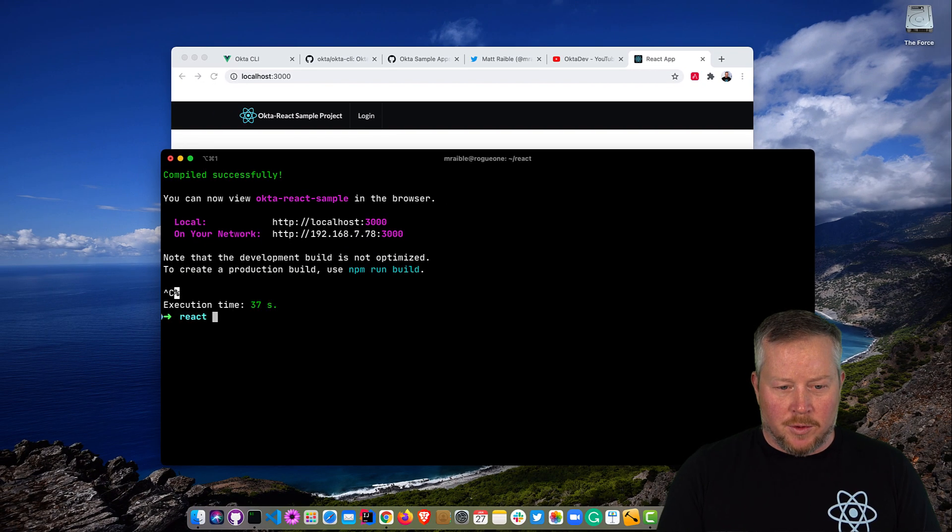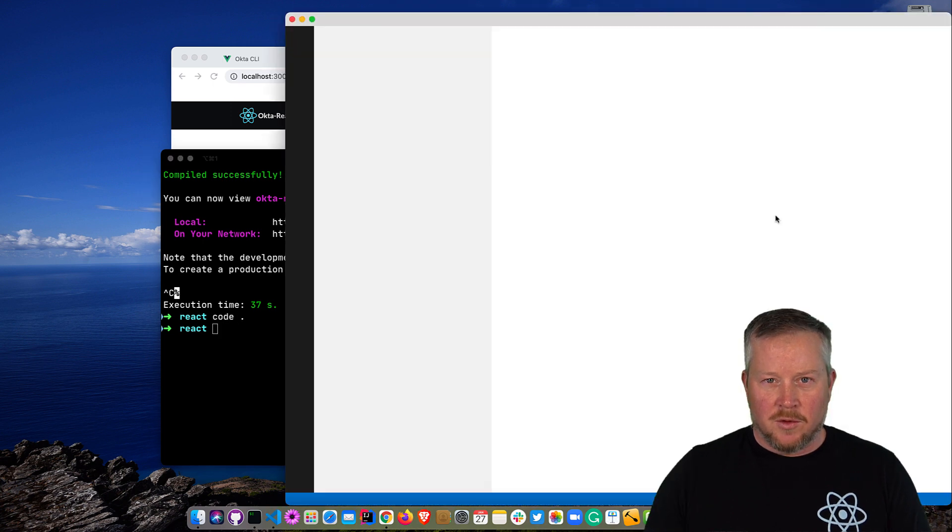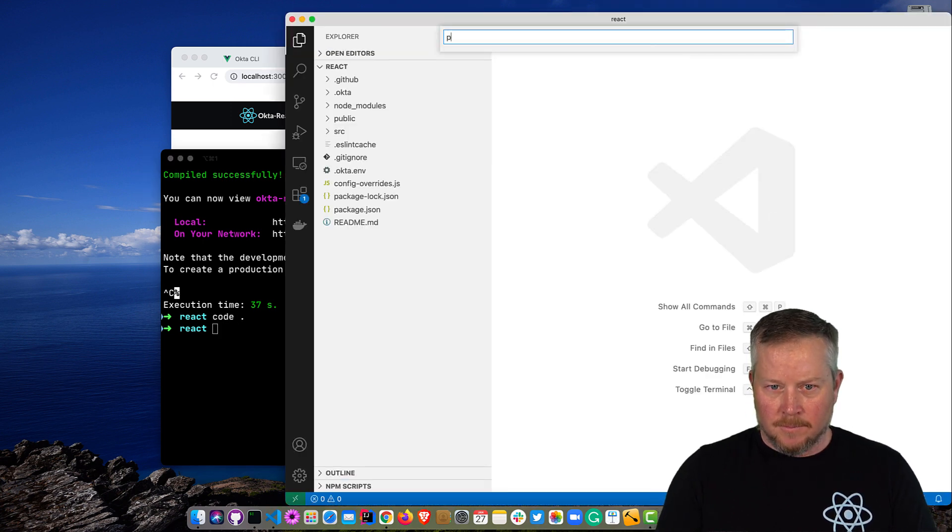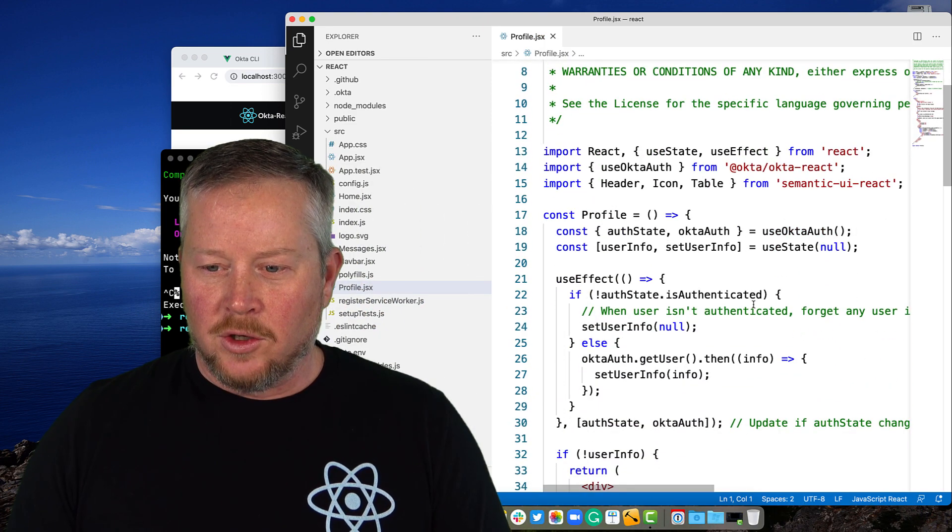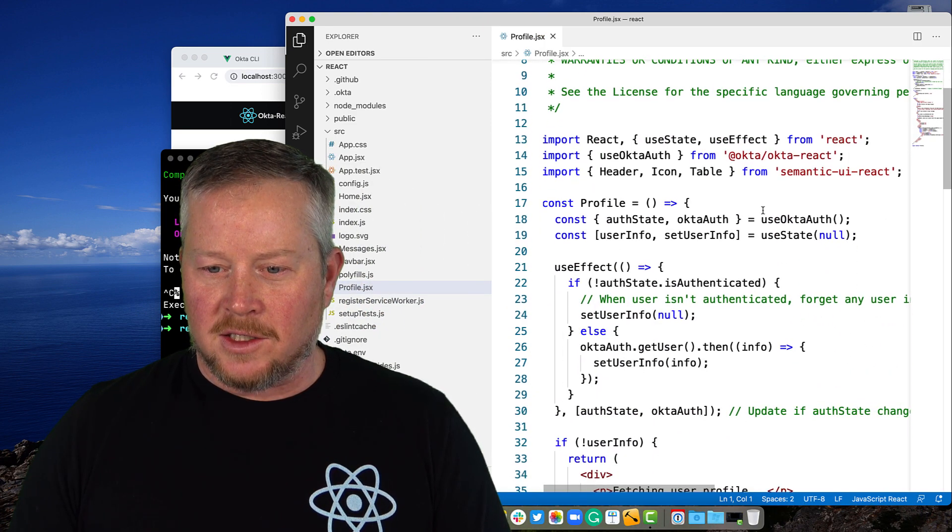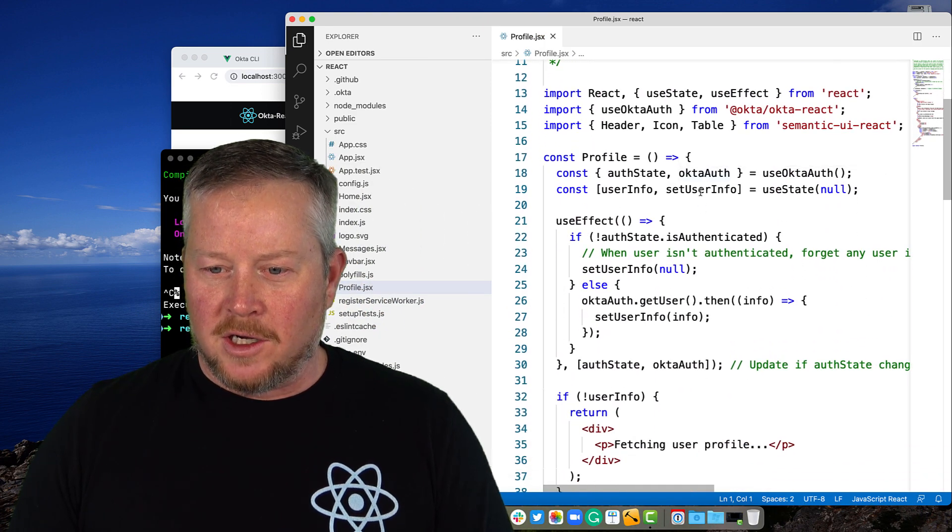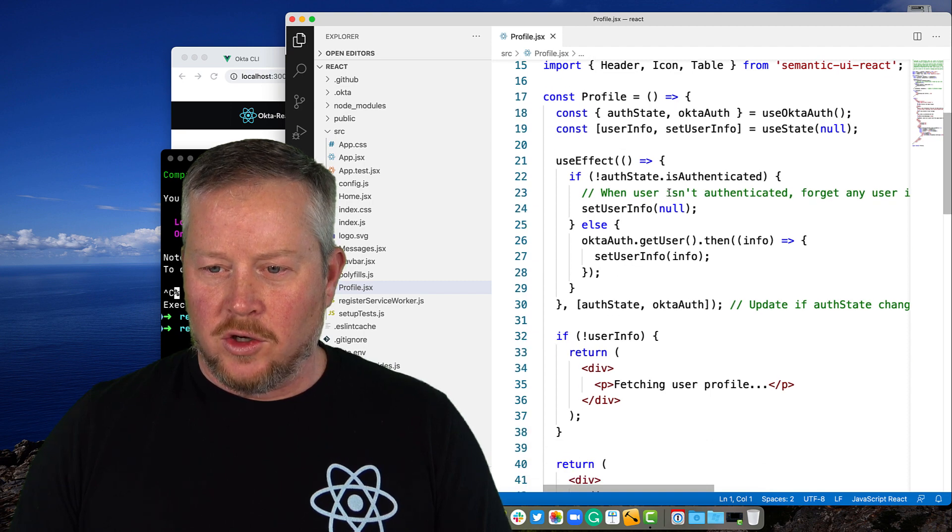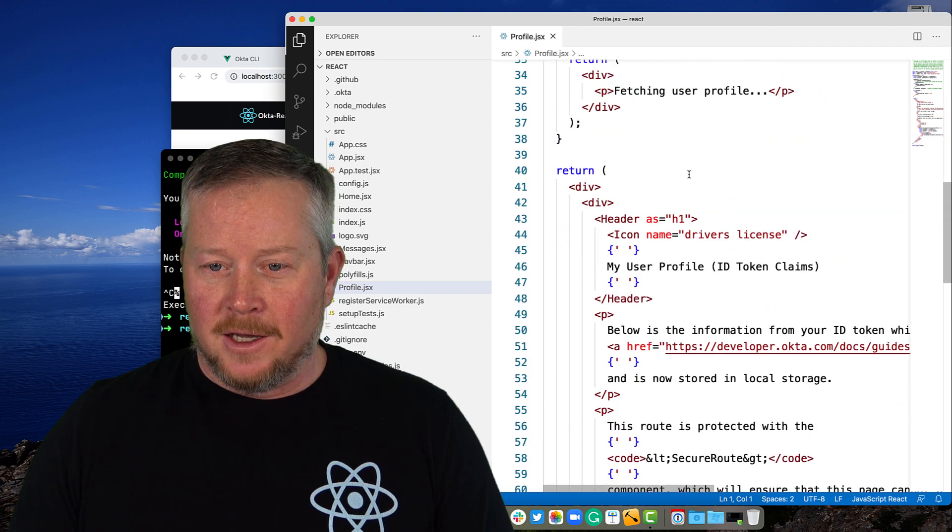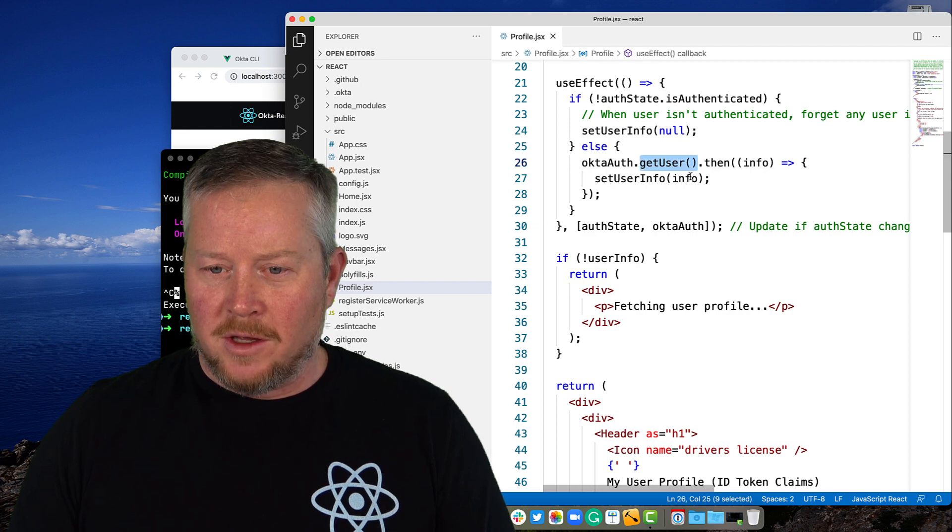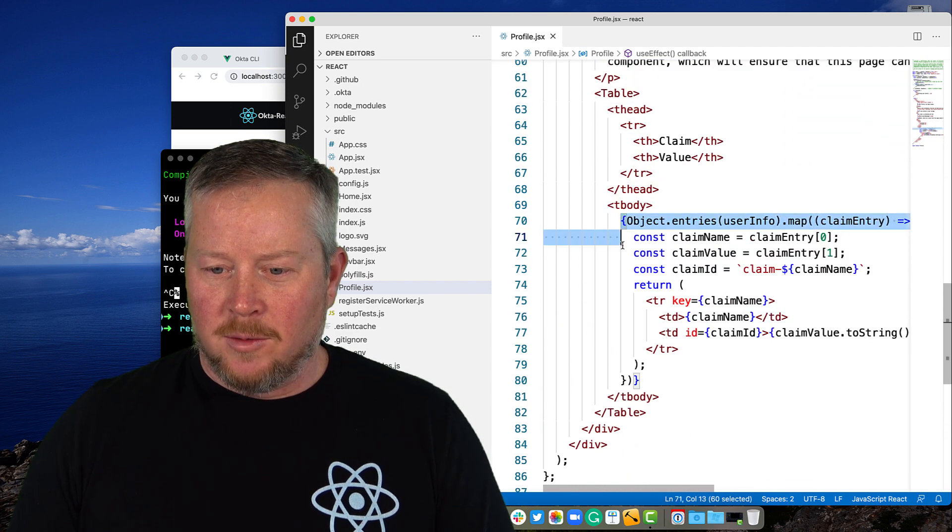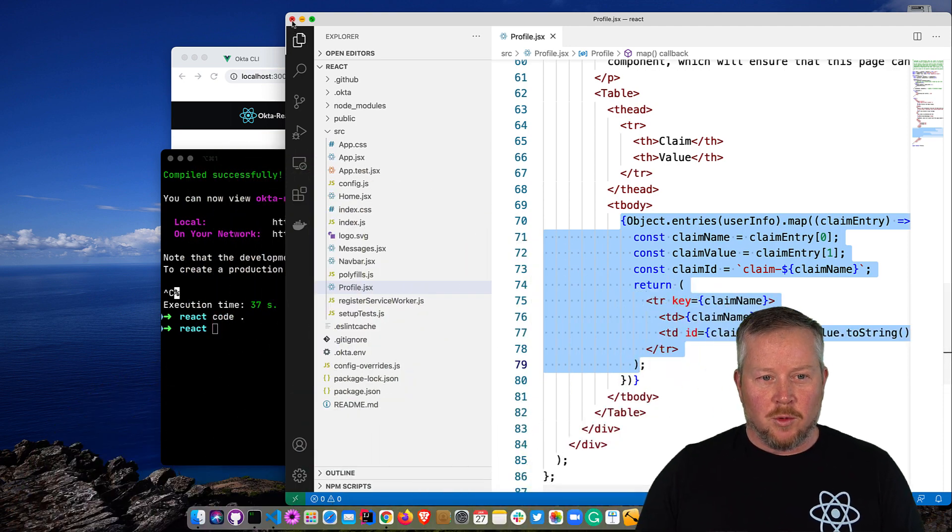If we open up this project in VS Code, we can see what that profile page looks like. You can see it's using the Okta React SDK describing the auth state and the Okta auth. It uses those in hooks to determine if you're logged in or not, and then it fetches the user profile using the get user method from the Okta React SDK. Then it prints out those claims at the bottom.